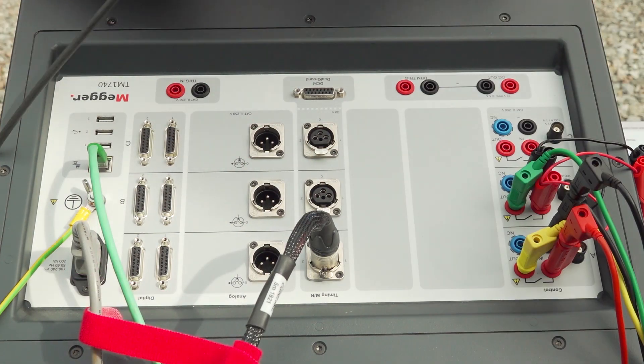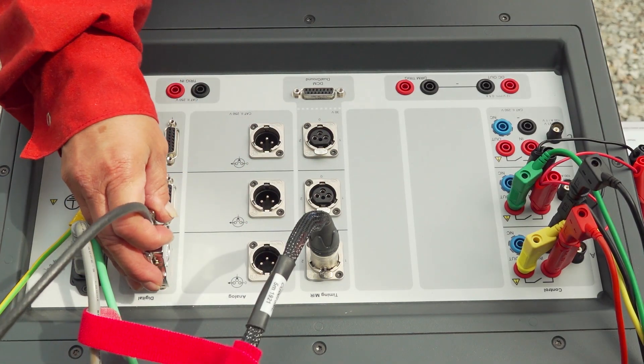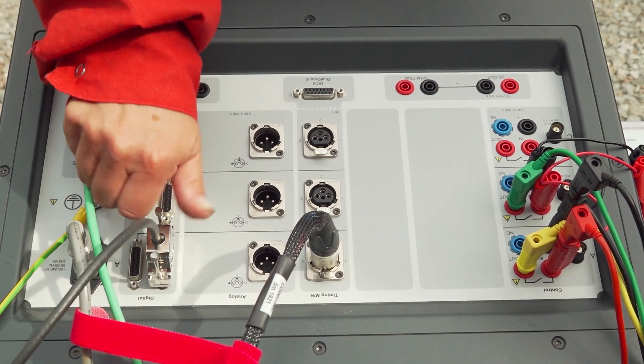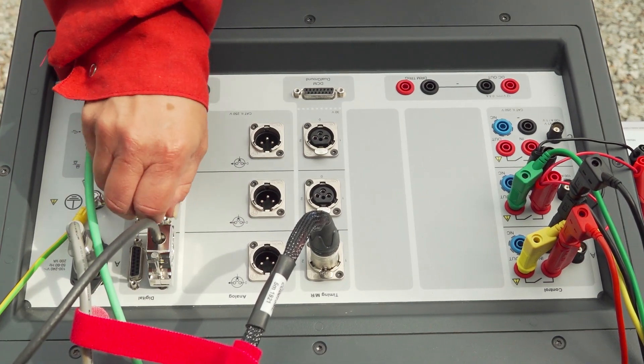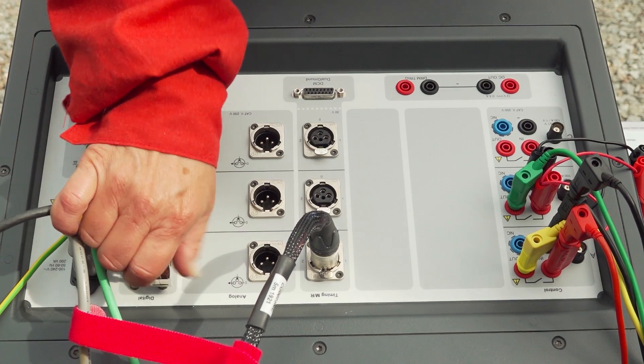I do the connections for the motion, and I'm using the digital transducer, so I'm connecting to the digital module, the first channel.